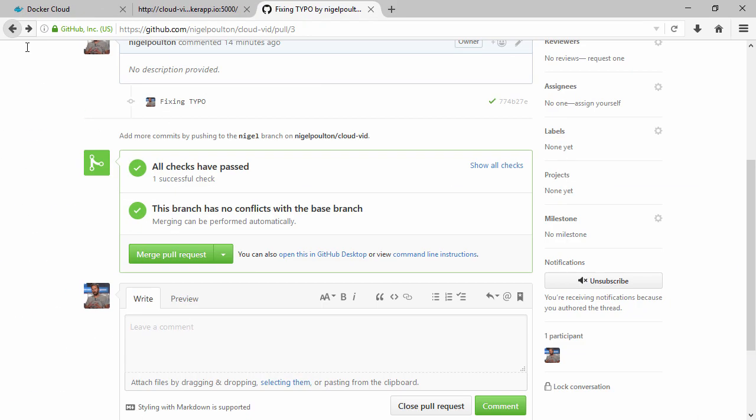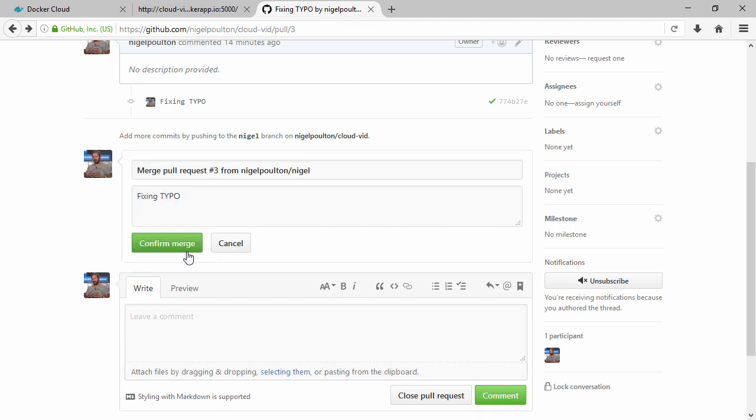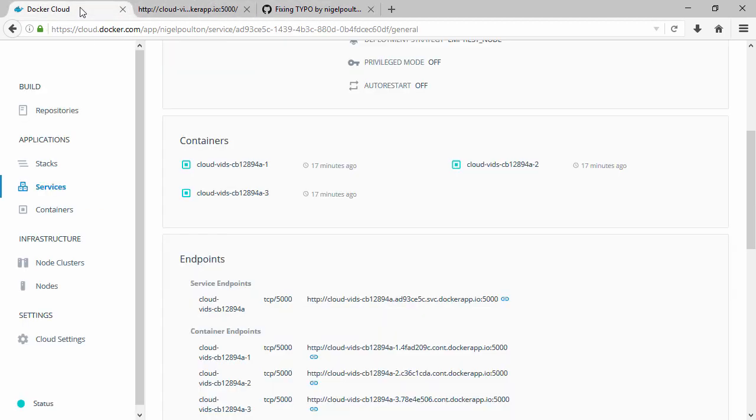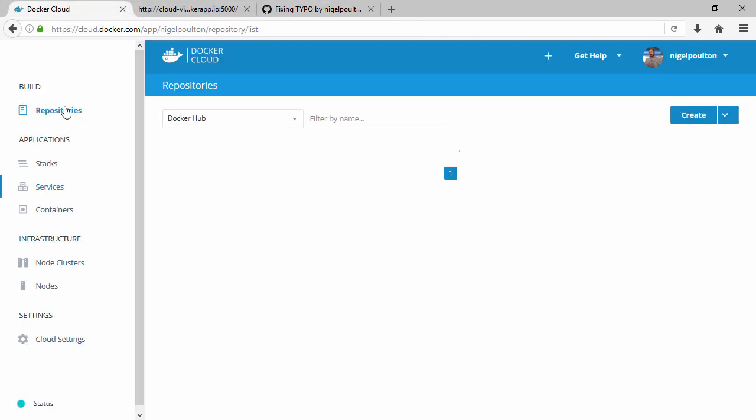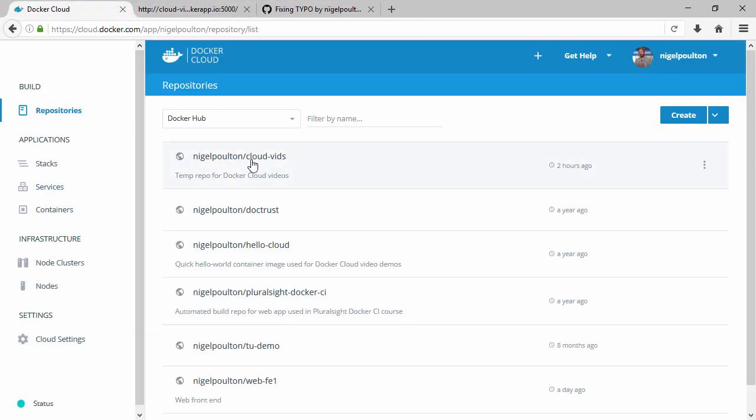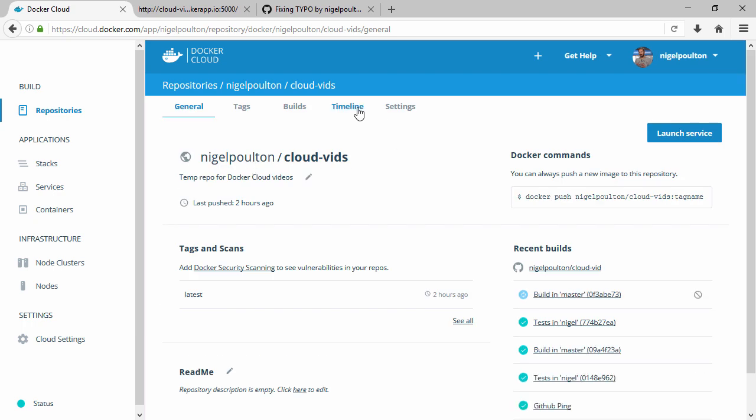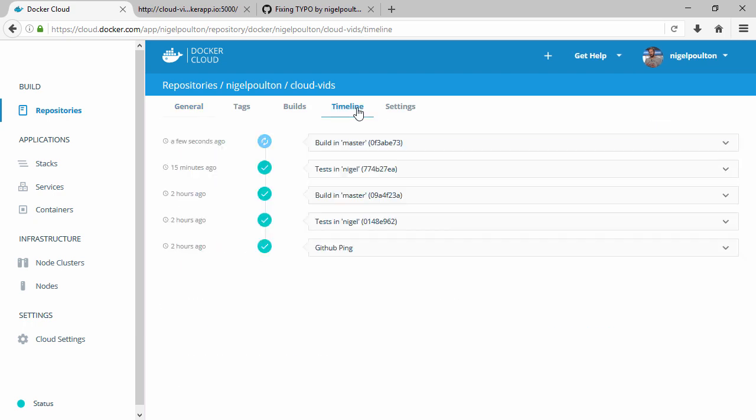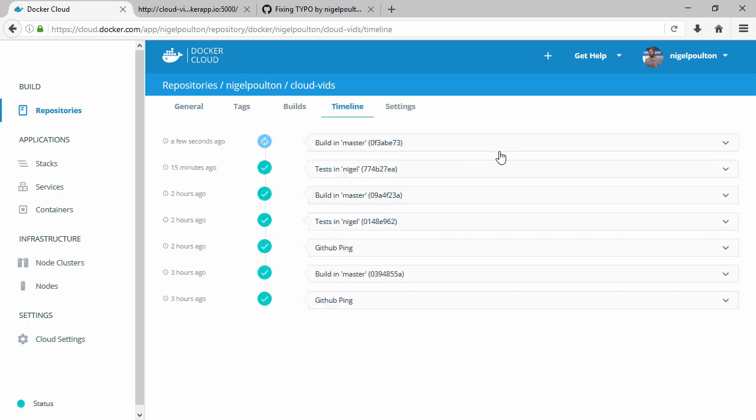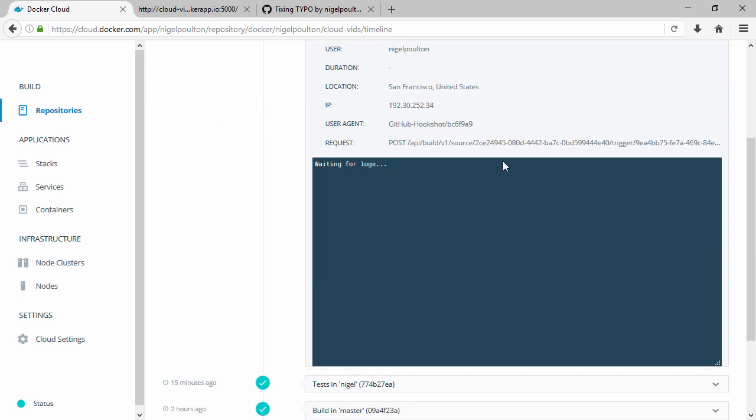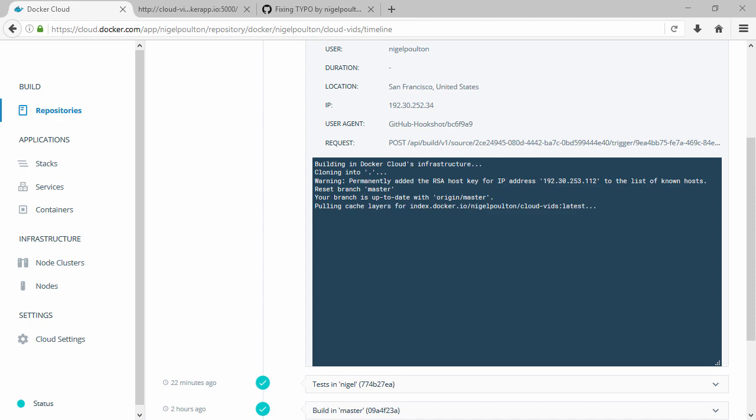Okay we're back, all checks have passed so let's merge. Back to Docker Cloud, and we've got a build going on. So remember we've got this repo configured for auto tests and auto rebuilds, and we've got the service configured for auto redeploys.